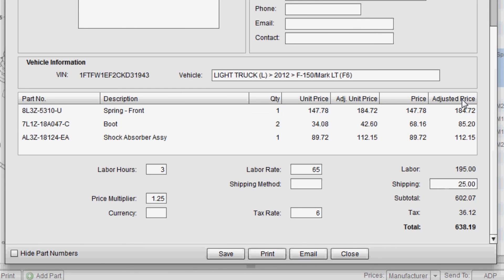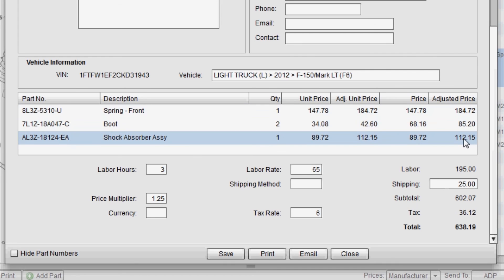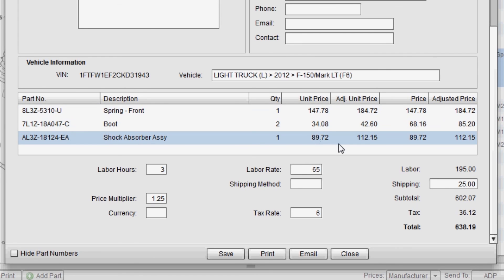Once you print or email, the only price reflected to the customer is the adjusted price column. So everything else that you see here is for your information only.